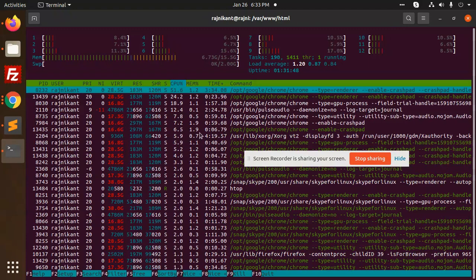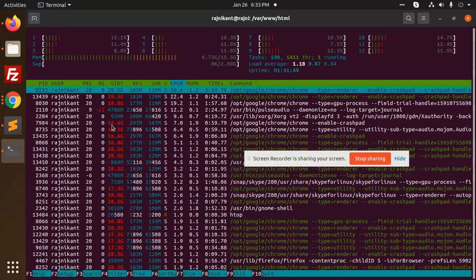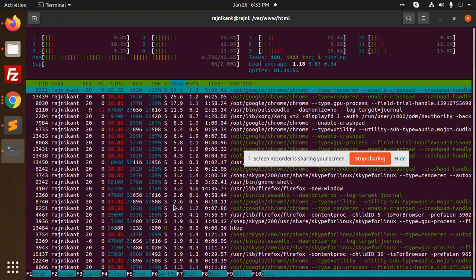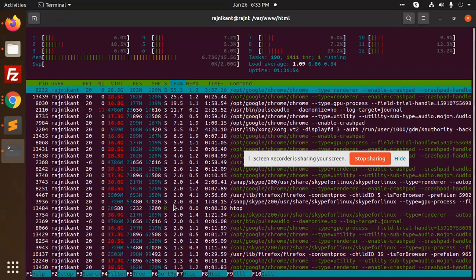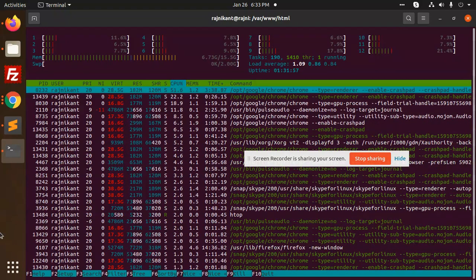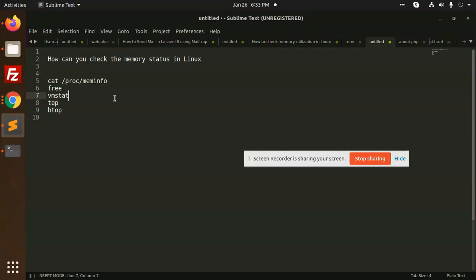And how much memory each and every process is taking place right, so these all are taking with the help of htop. So these are the five commands for checking the memory status in the Linux.